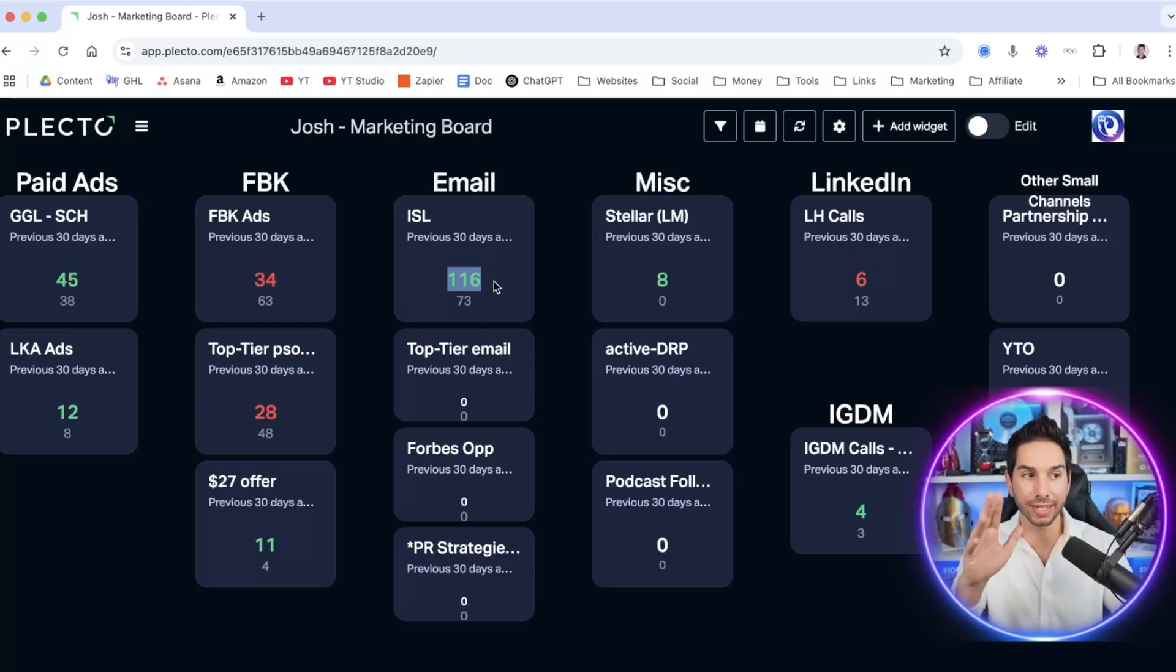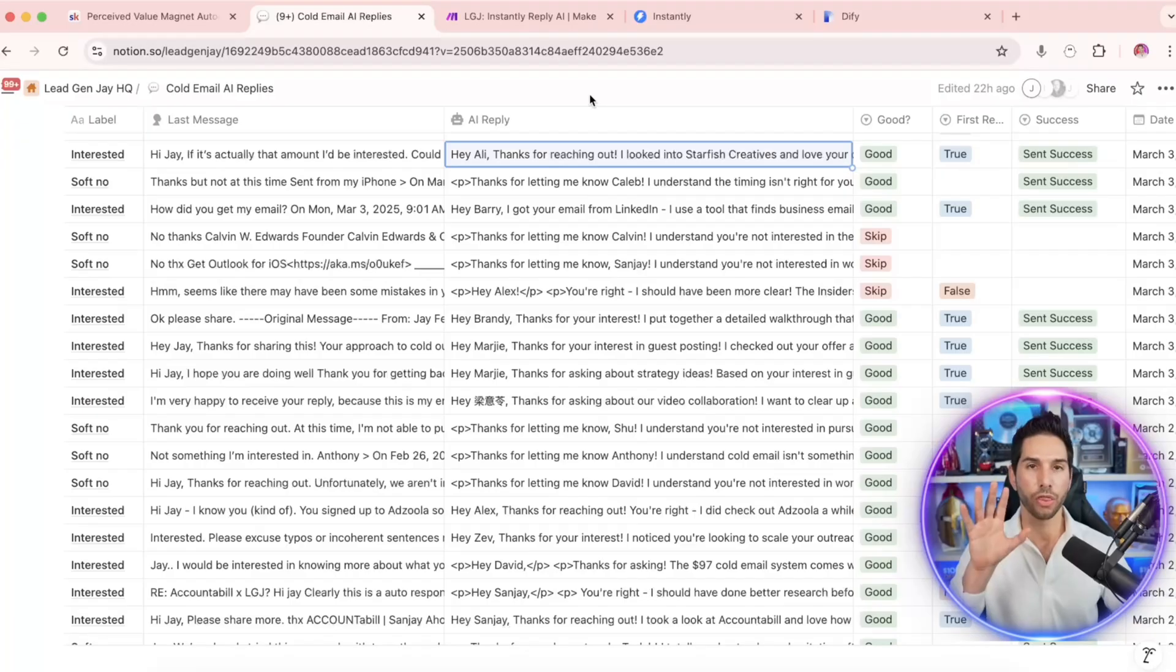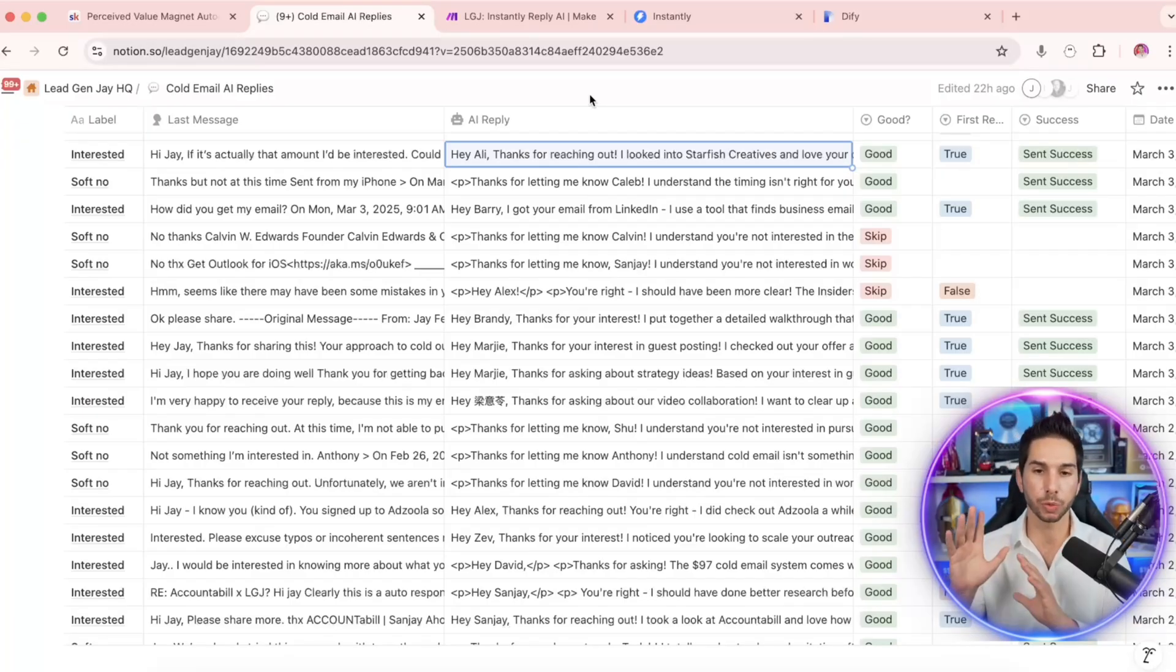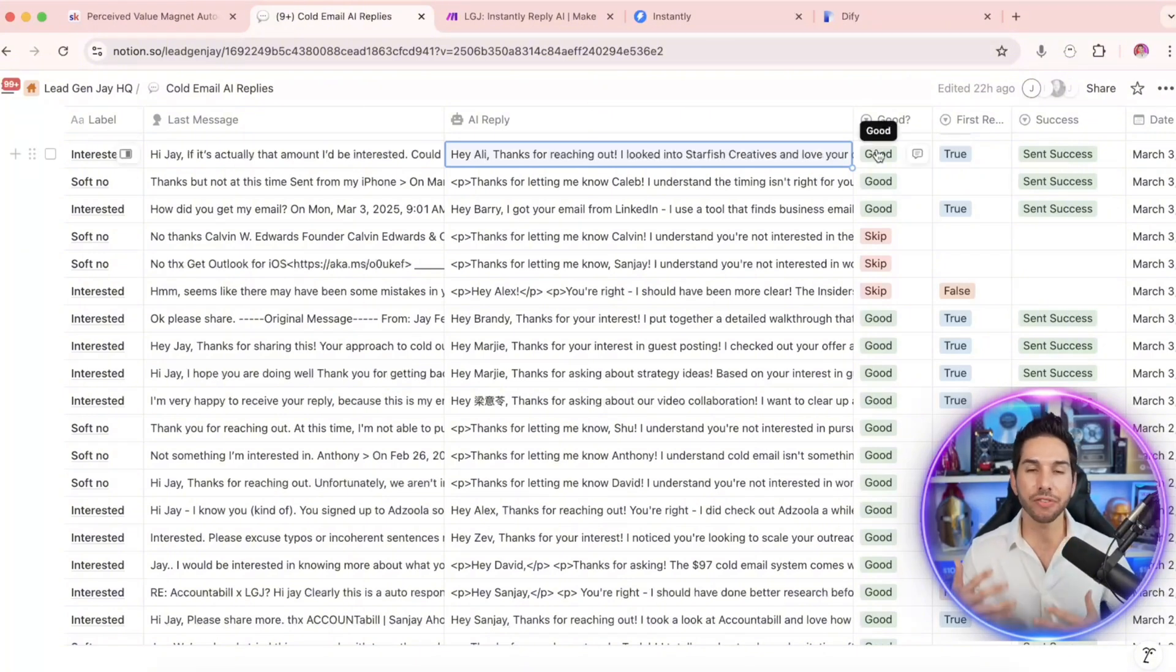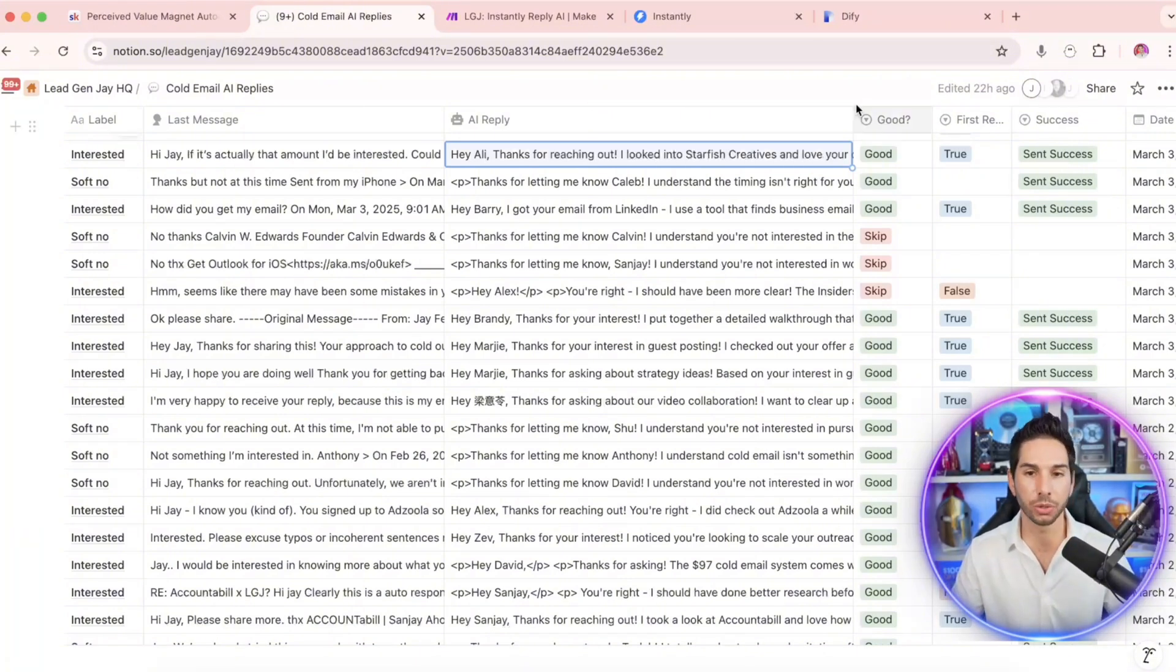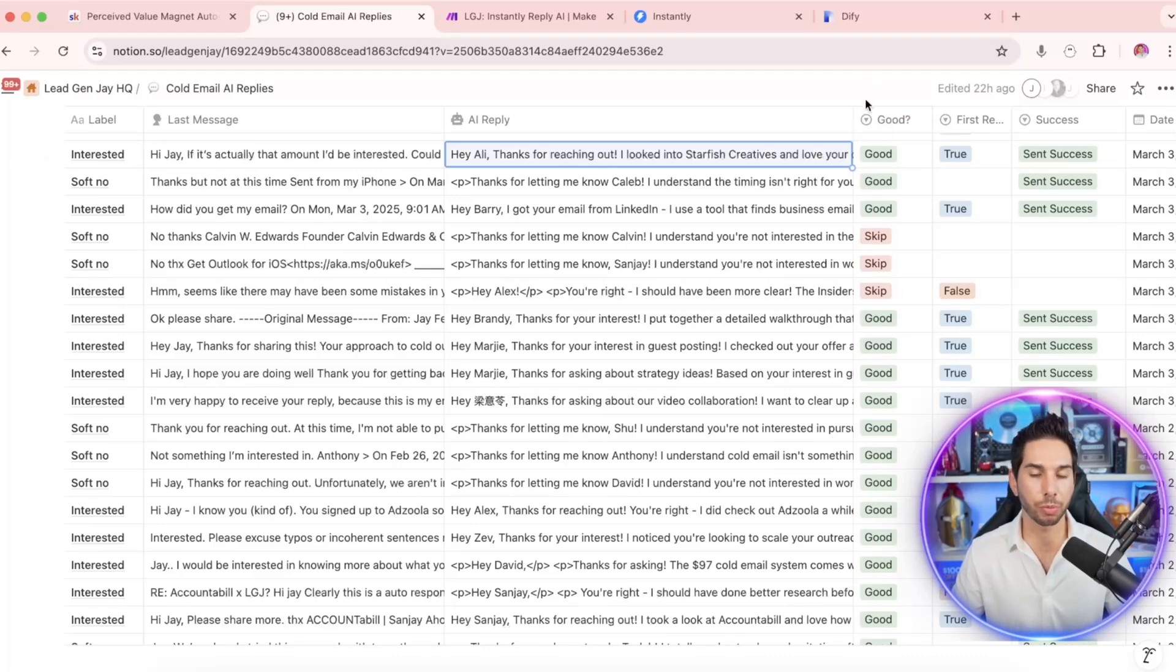And that's not even the best part. Through this system, we're able to put it on full autopilot once we trust it enough. And we're able to trigger different situations with this Notion database. So for example, when I want to send an email, I just have to come in here and choose the situation that I want to send.